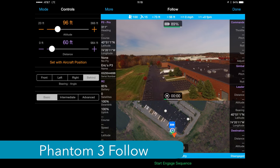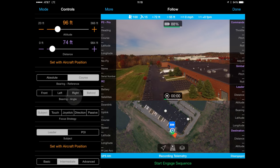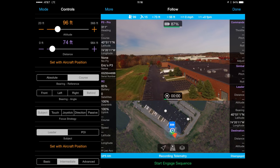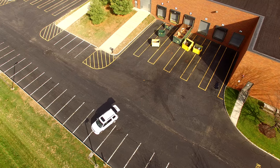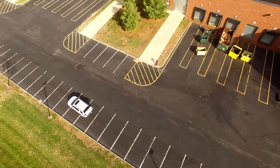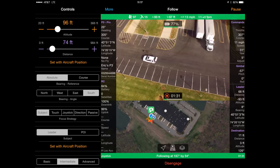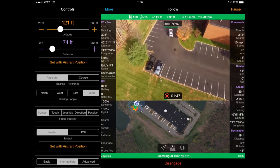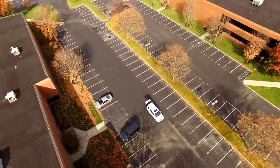Now let's fly. I'm going to set the Phantom 3 to follow my car. I've set the altitude to 96 feet and will adjust the distance to 74 feet via the tablet. I'll switch to intermediate mode so I'll have access to the bearing reference, set it to absolute and then south so that the quad will continue to focus on me from the south regardless of where I go or what direction I'm facing. After I engage and take off, you can see in this sped-up clip that the Phantom and Autopilot do an excellent job of maintaining focus on me as I drive around the building. You can change the altitude, the distance, or the bearing angle via the tablet or via the joystick. If I move the left remote joystick up, Autopilot will increase the altitude.